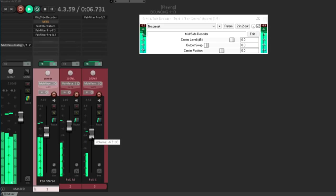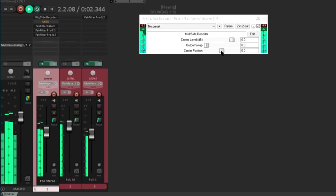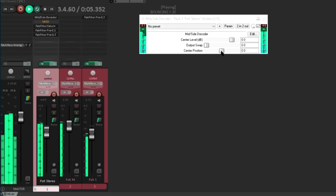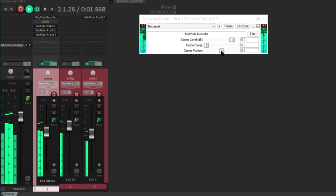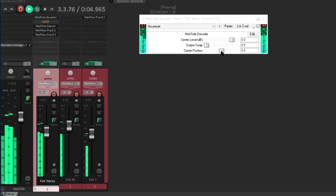Now there's a centre position parameter here, which promises to do something interesting. Panning just the mid channel, while leaving the side channel feeding left and right equally, can create really interesting stereo placement effects. Quite different to changing the left right balance of the converted stereo signal.